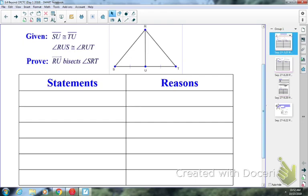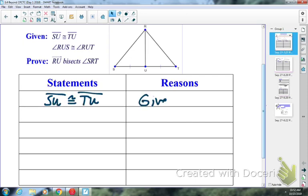So that's my step beyond CPCTC. Let's start off with proving the triangles congruent. Let's start with the first part of the given. We're going to state segment SU is congruent to segment TU — given information.